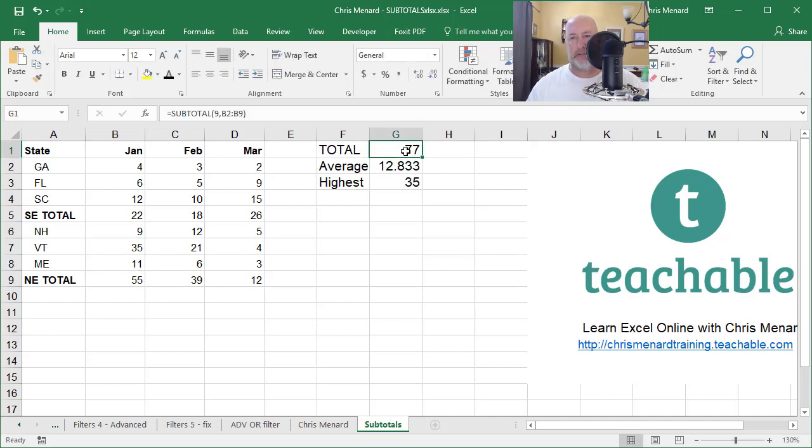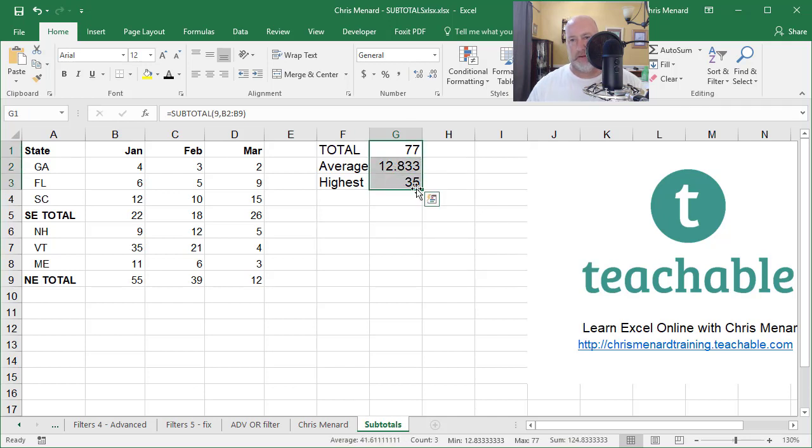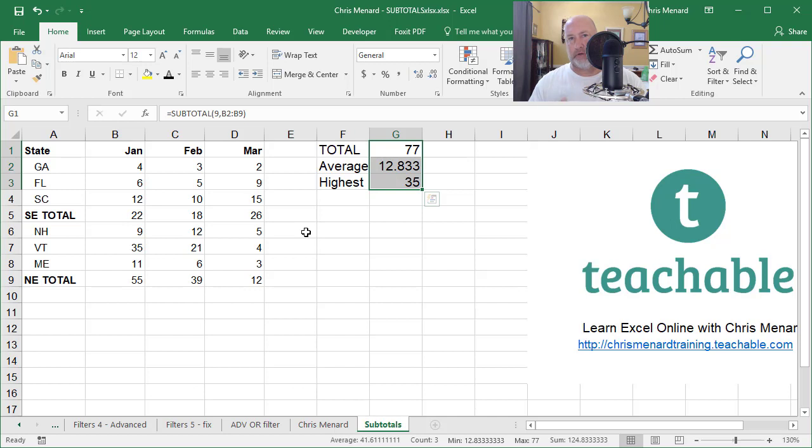So there's the total for January, the average, and you could auto fill those over if you wanted to. I could have done them down below. I'm just showing you that if you're going to do subtotals and then totals, use the subtotal function.